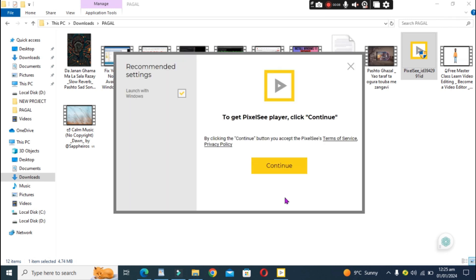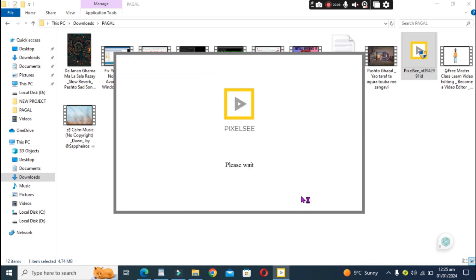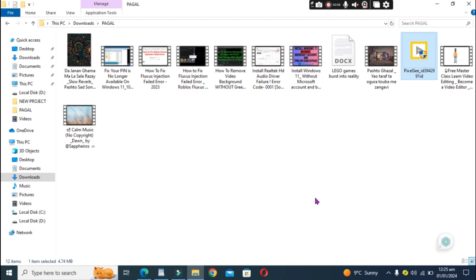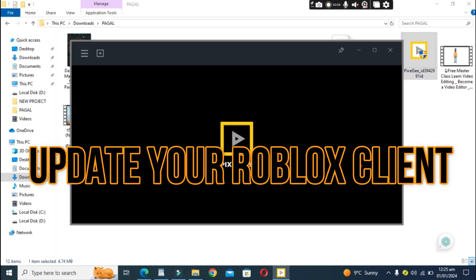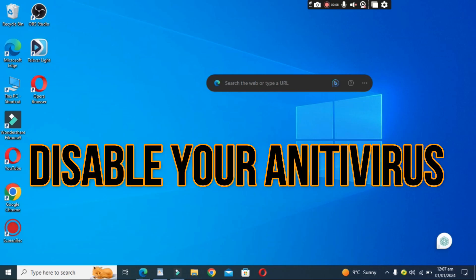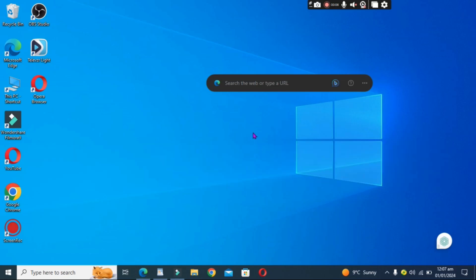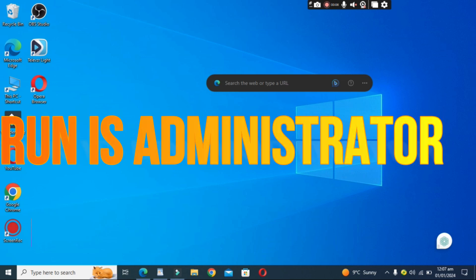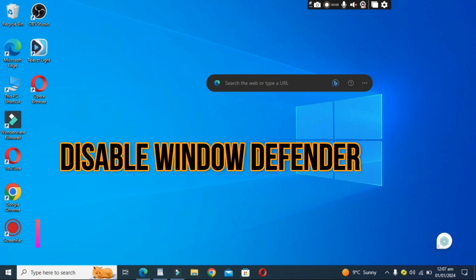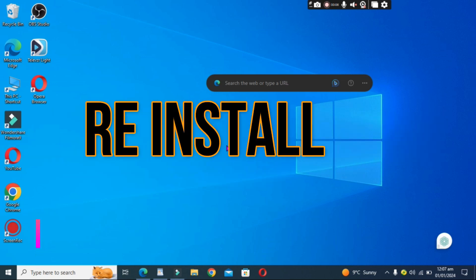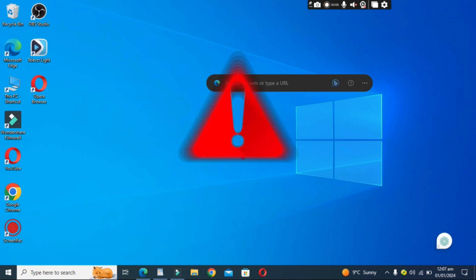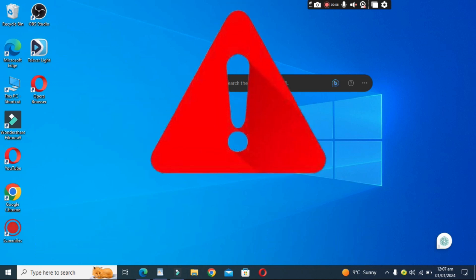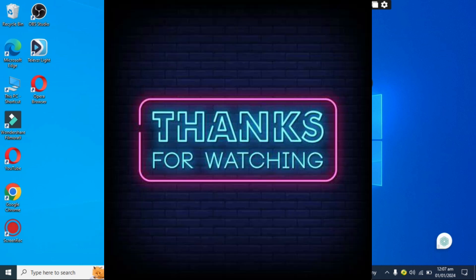In conclusion, these are the steps you need to follow to fix the Fluxus injection failed LoadLib fail not found error in Roblox. By updating your Roblox client, disabling your antivirus, unblocking DLL files, running as administrator, disabling Windows Defender Firewall, and reinstalling Fluxus, the error should disappear, and you should be able to enjoy Roblox without any issues.